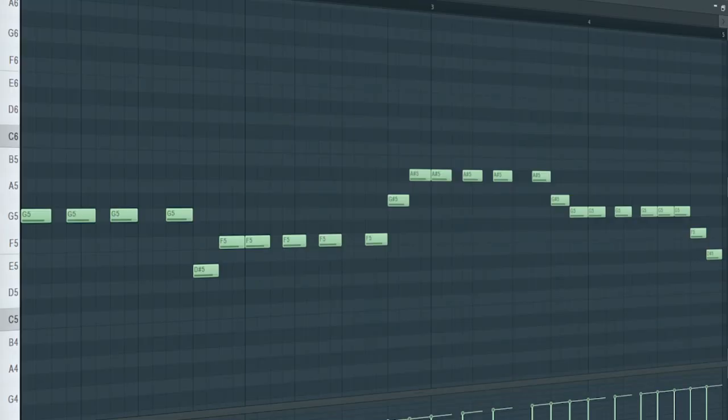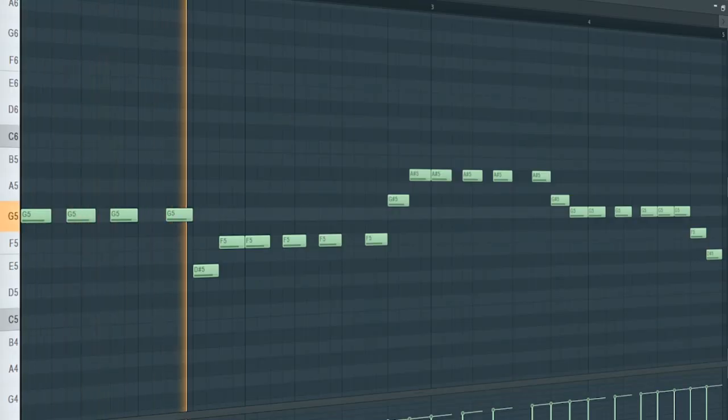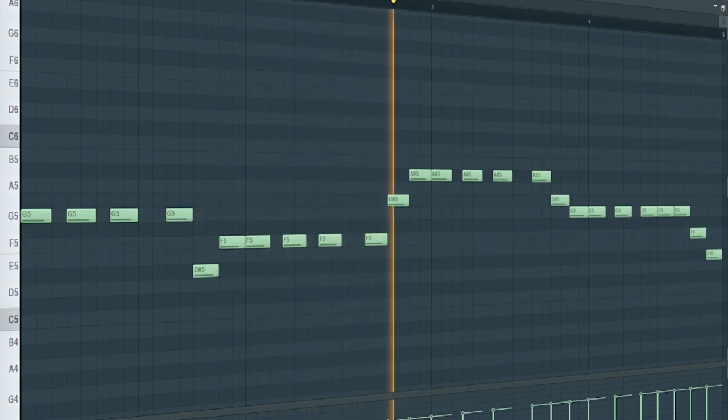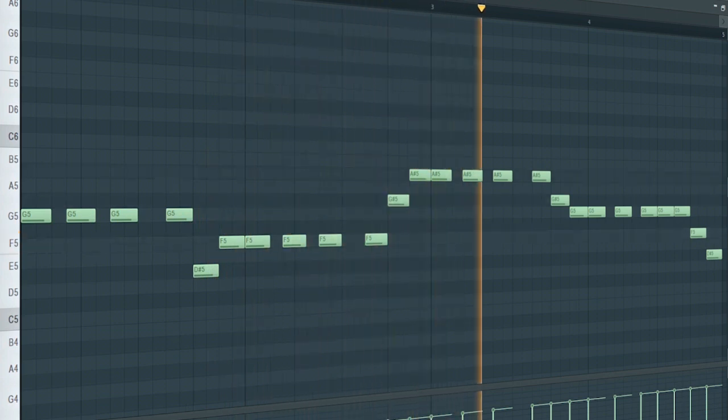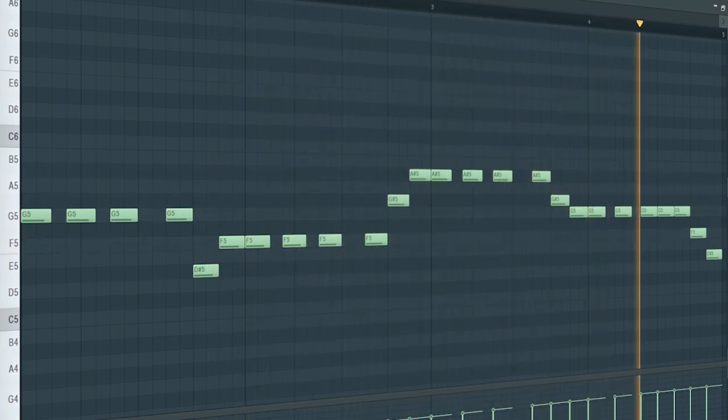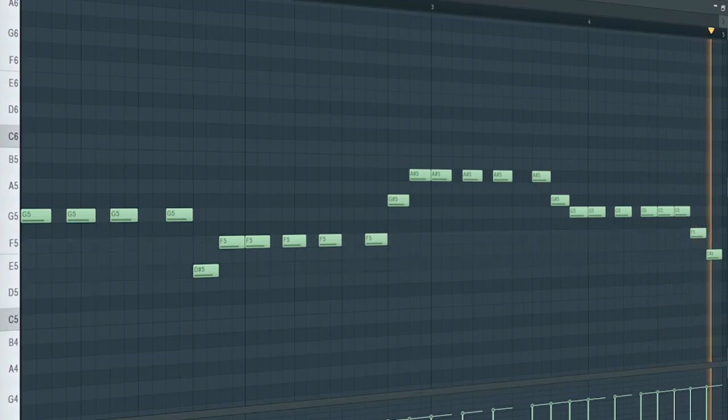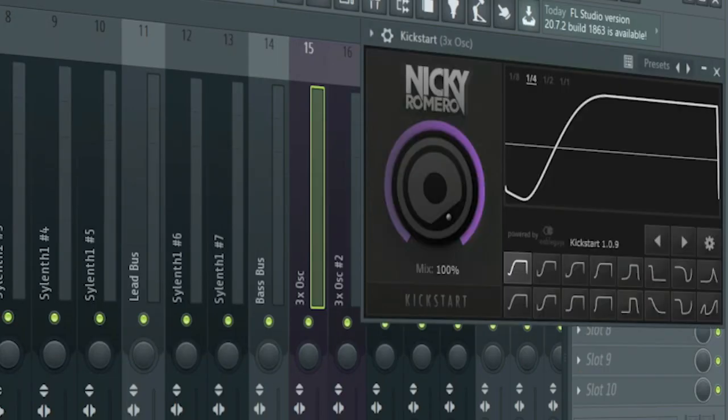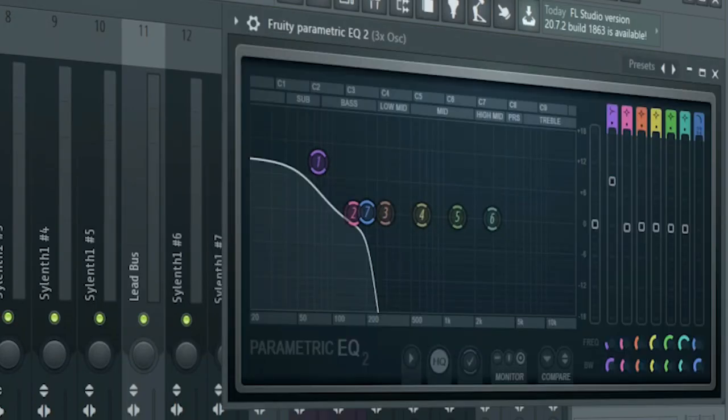Add that sub bass. For the processing, I added some side chain, and some EQ to cut off the highs and boost the lows.